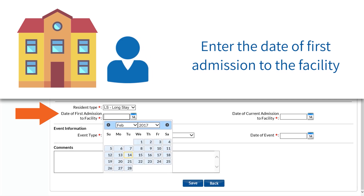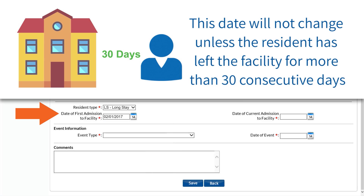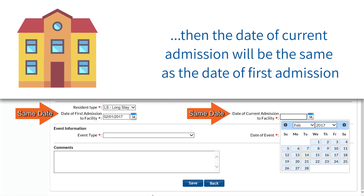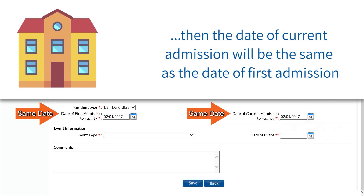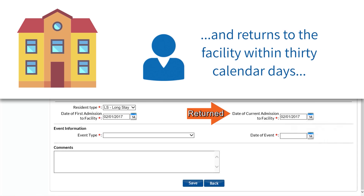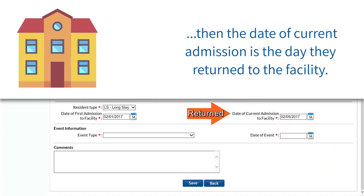Next, enter the date of first admission to the facility. This date will not change unless the resident has left the facility for more than 30 consecutive days. If the resident enters the facility for the first time and has not left, then the date of current admission will be the same as the date of first admission. If the resident leaves the facility for more than two calendar days and returns within 30 calendar days, then the date of current admission is the day they return to the facility.